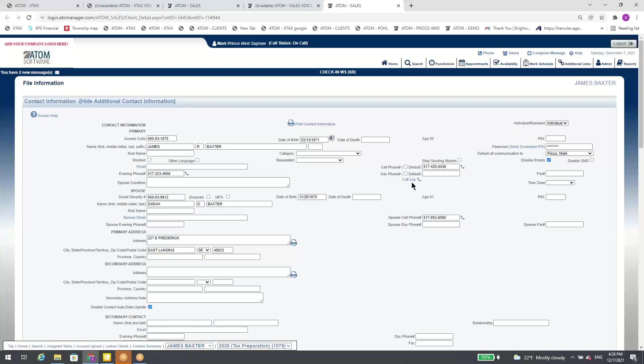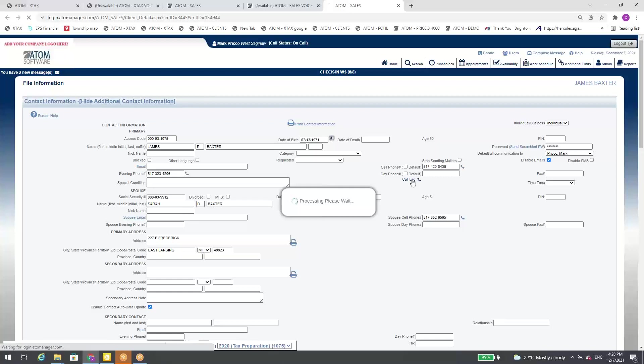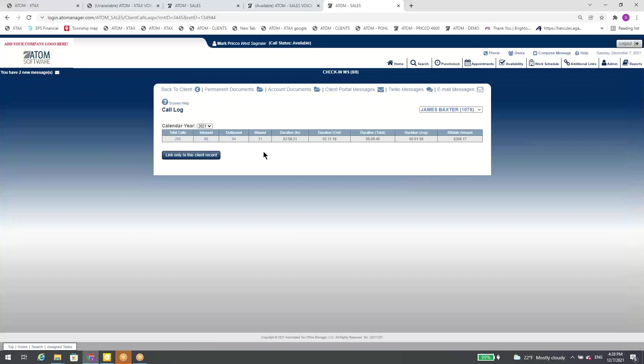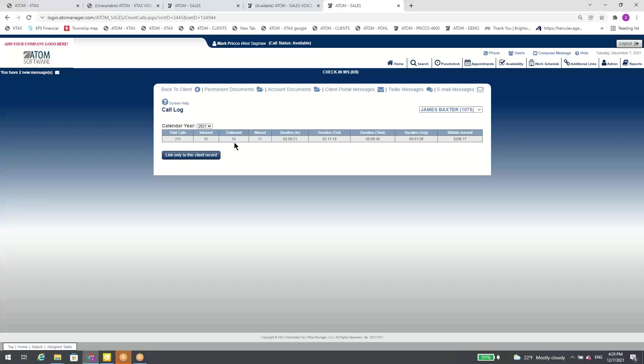Now we track. Because this is all tied into Adam, and Adam's all about tracking how much time we spend on this, who worked on it, who touched it. So now we can do that all with the calls. I click on my call log. This individual, James Baxter here, calendar year 2021, there's been 205 calls between him and our office. 80 of those were inbound, 94 were outbound, 31 were missed. So we track everything. This is duration in and out, total, average. And then one of the most important ones, we put a billable amount on each call. You can control that based on which employee took the call.